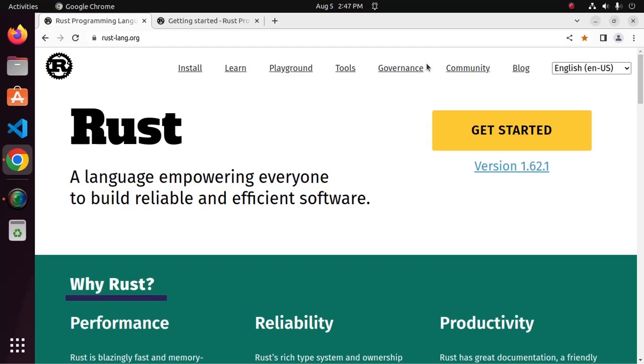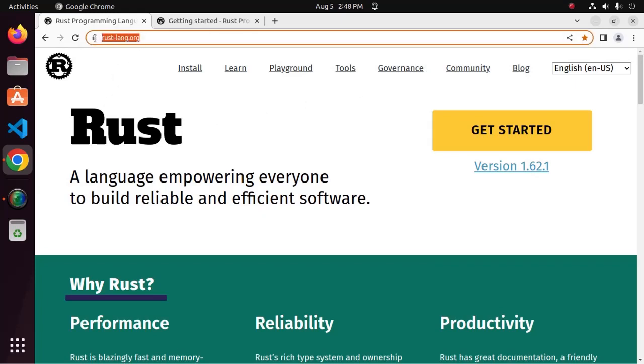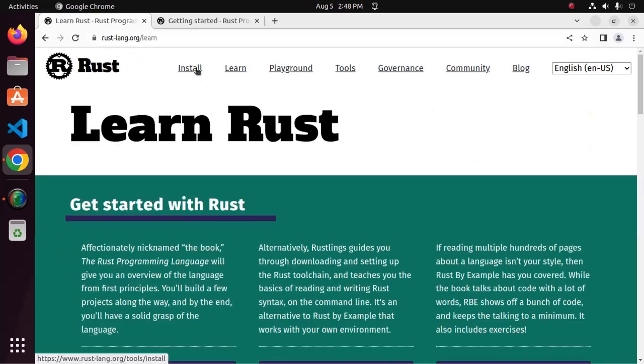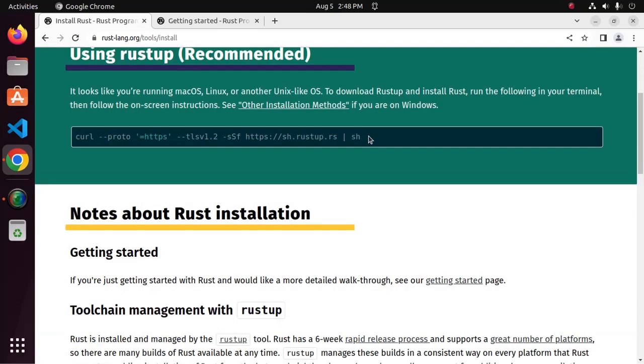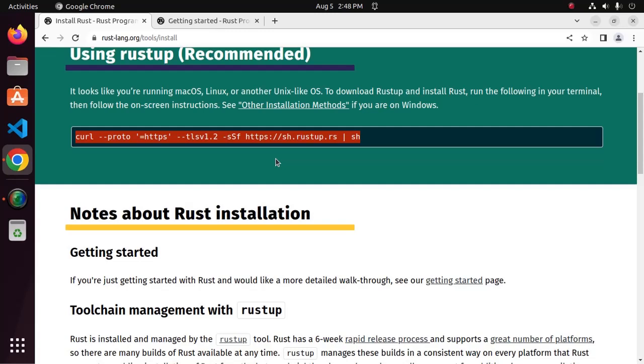Let's get started by browsing this URL rust-lang.org and then click on install. Use this command to install Rust on your system. You will find a link in video description how to install Rust on Ubuntu or Linux. I already have installed Rust and Cargo on my machine.